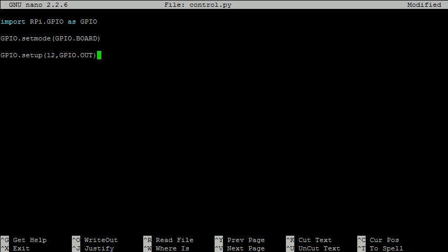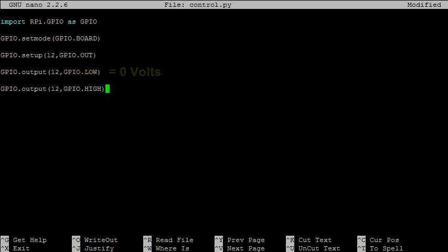We actually only have two choices. We can set it to low which is essentially setting the pin to 0 volts. This will result in our LED not turning on. Alternatively we can set a pin high which will set it to 3.3 volts. This will turn on the LED in our circuit. If you'd like a simpler way of writing this, we could use 0 and 1 for low and high.